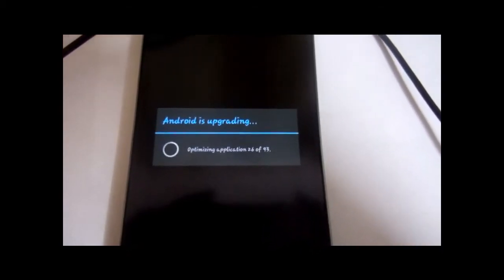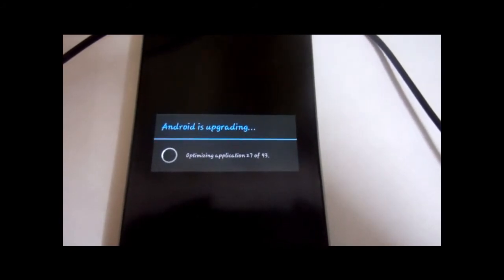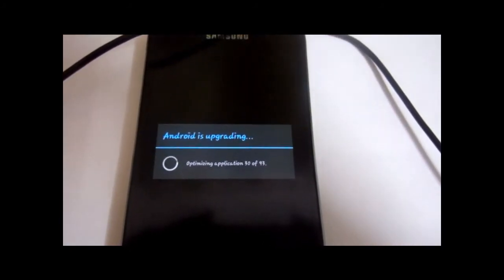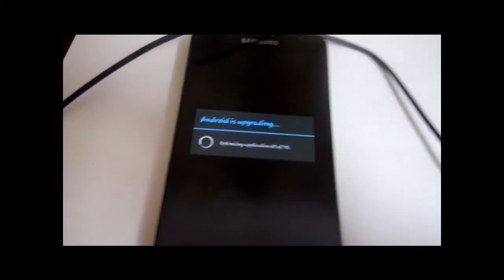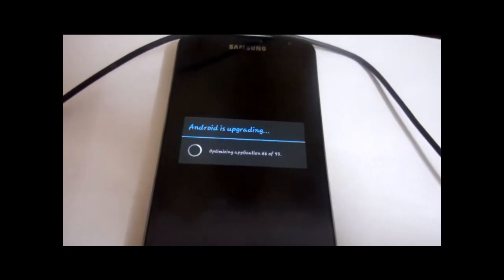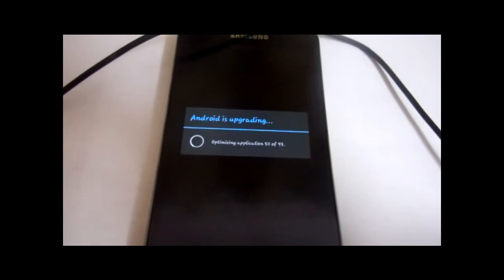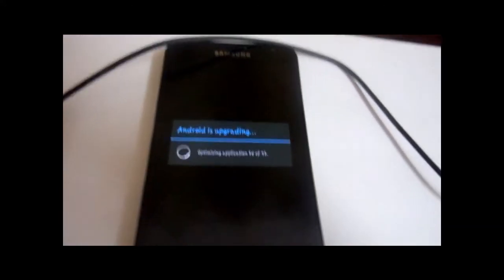One important step you're supposed to follow: take utmost care to never disrupt the connection between your phone and the PC. If you do that, you're going to have some undesirable consequences. So it's best to stay away from causing any disruption to this connection.